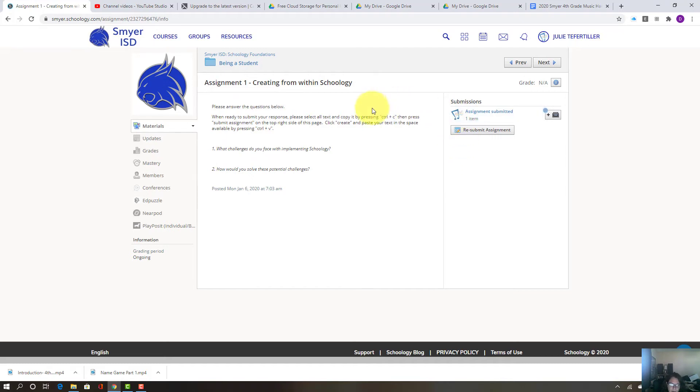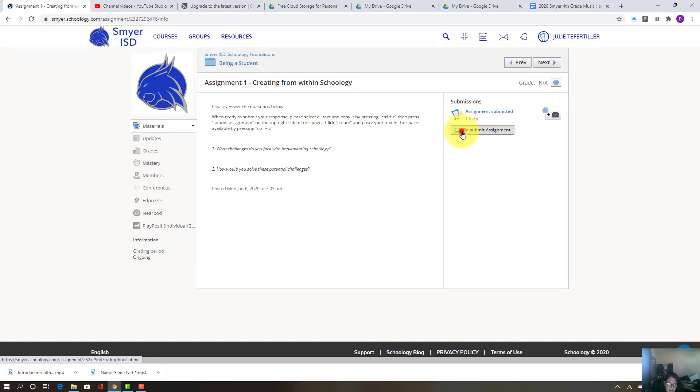So when you're ready, you have everything figured out. You're going to go over here and it'll say submit assignment and you're going to click on that.